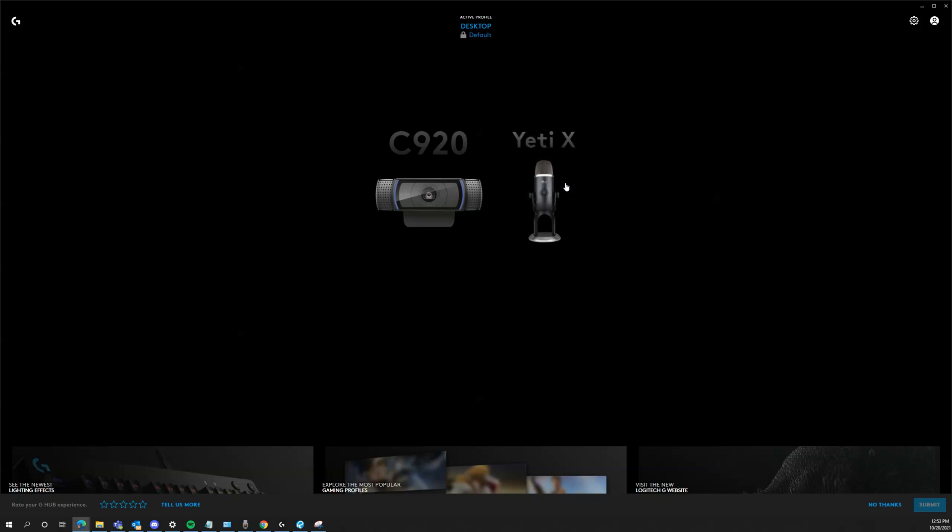Today I'm going to explain how to correct an issue with the Yeti mic output audio after a Windows update. A couple days ago, my speakers which are connected through the Yeti mic would stop working, and